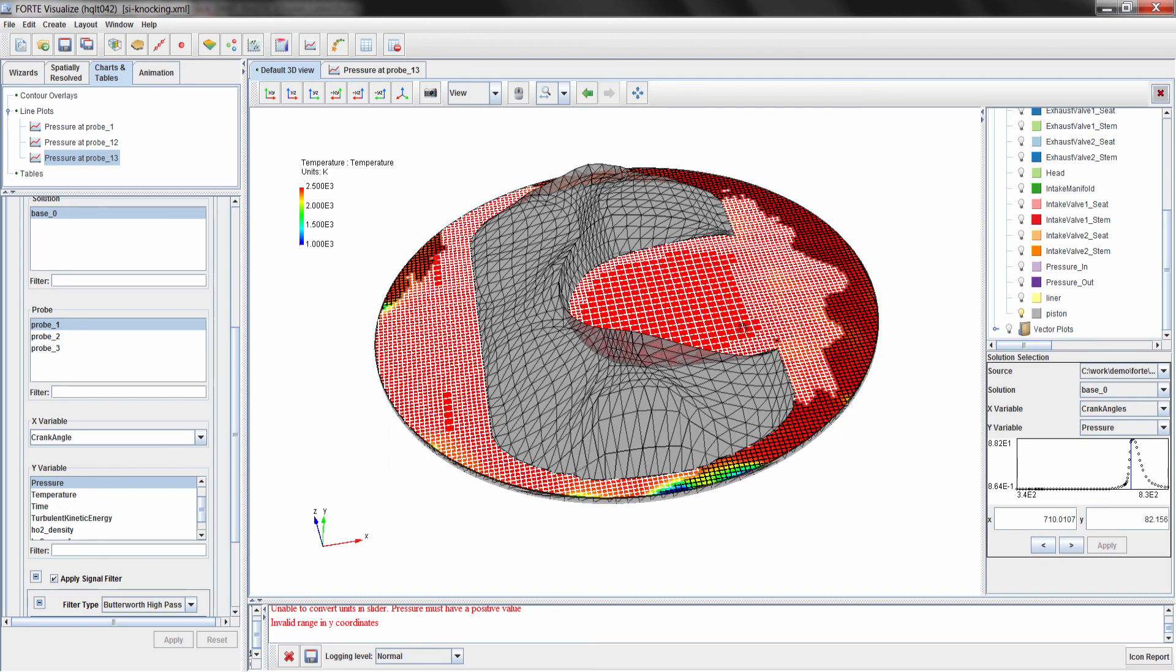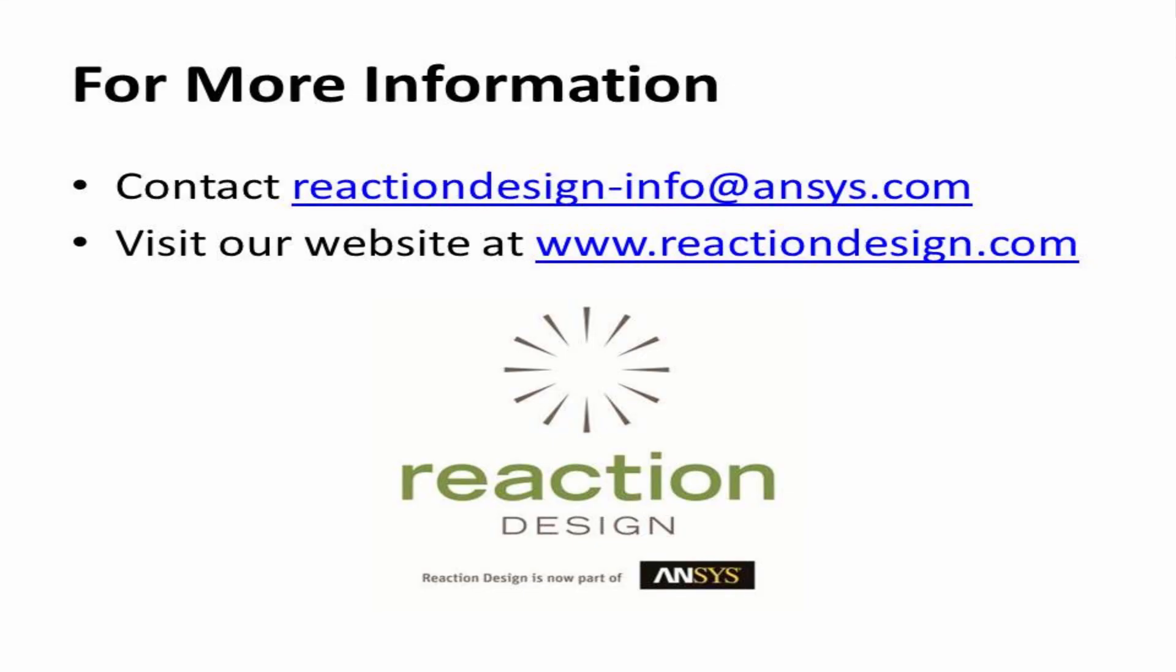That completes this video on how better chemistry and fuel surrogates allow you to predict knocking in an SI engine using Forte. Thank you for viewing this video. If you have any questions or comments, please feel free to contact Reaction Design by emailing sales at reactiondesign.com for more information. You can always find us on the web at www.reactiondesign.com. We'll be uploading future videos to the website. We look forward to helping you with your simulation needs.